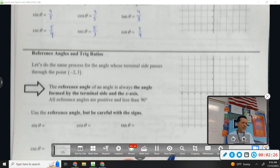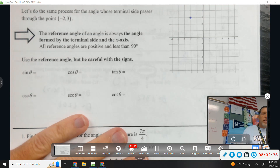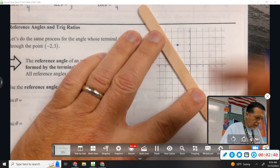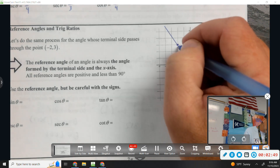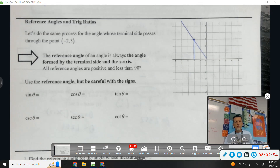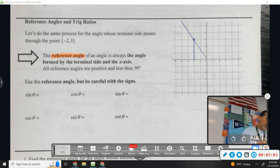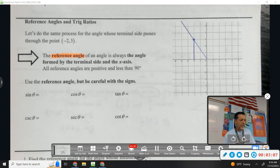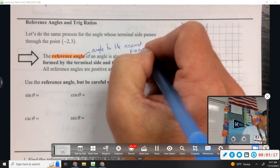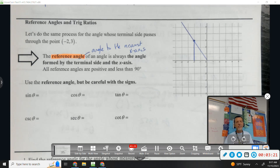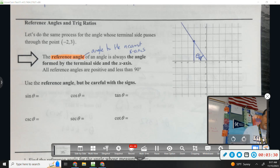Now we're going to get a little bit weird on this next problem. Let's do the same process for an angle whose terminal side passes through the point (-2, 3). It's not a Pythagorean triple — that's kind of annoying. But I'm still going to draw the triangle to the x-axis. New term here: the reference angle is always the angle formed by the terminal side and the x-axis. It's the angle to the nearest x-axis. Draw the triangle to the x-axis and measure the reference angle to the x-axis. I'll put a subscript r on there — that's for reference angle.